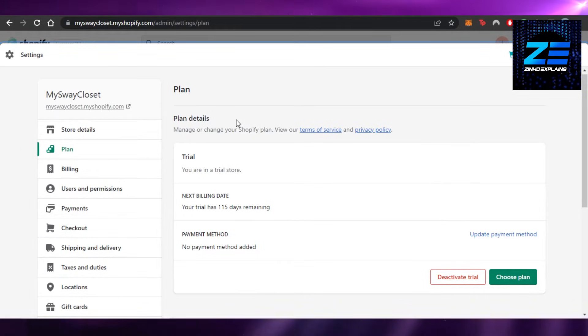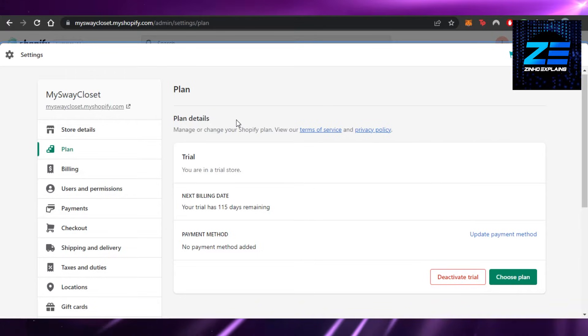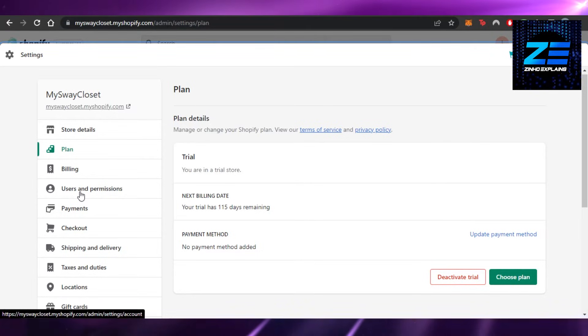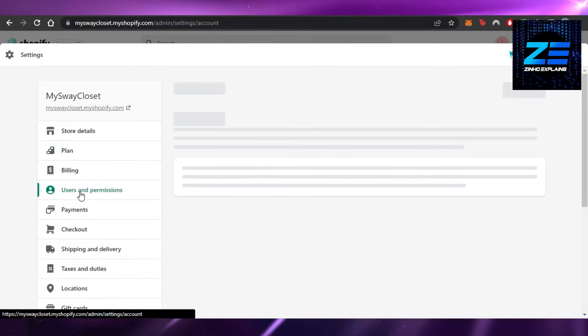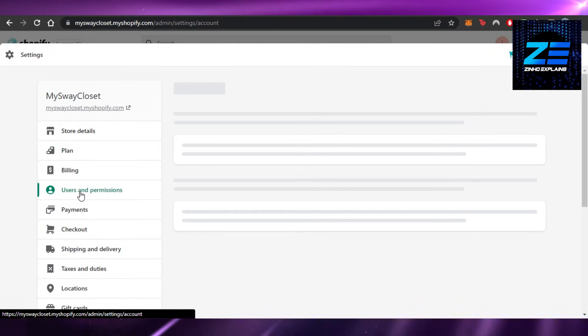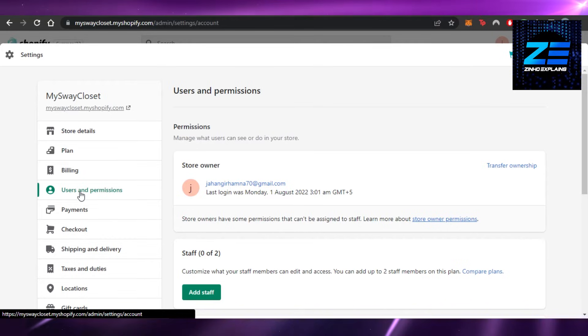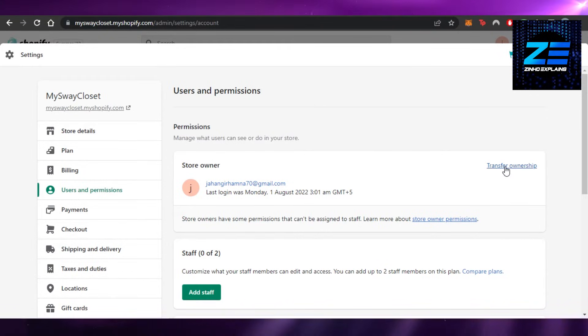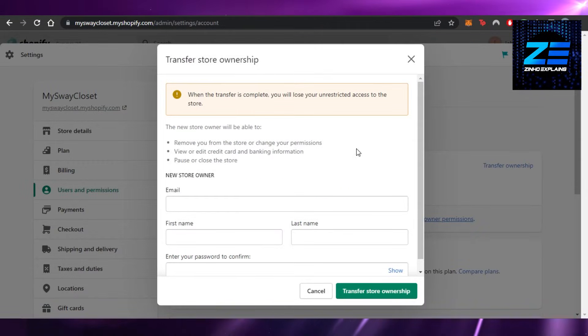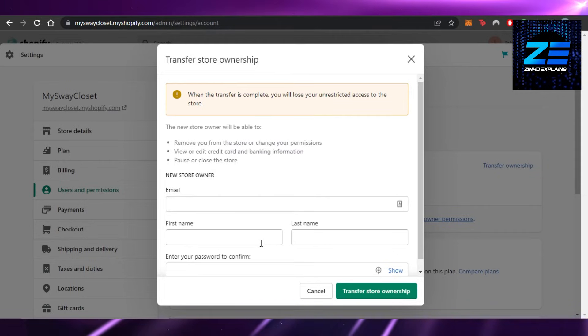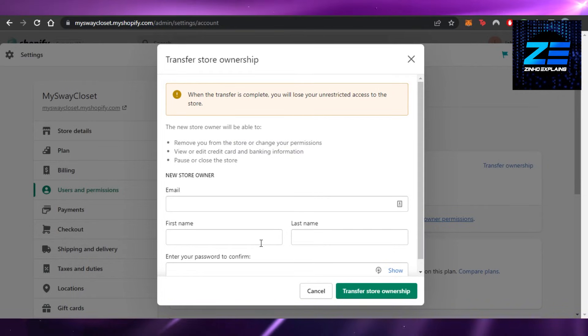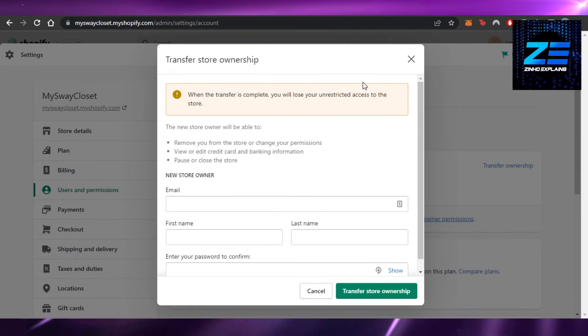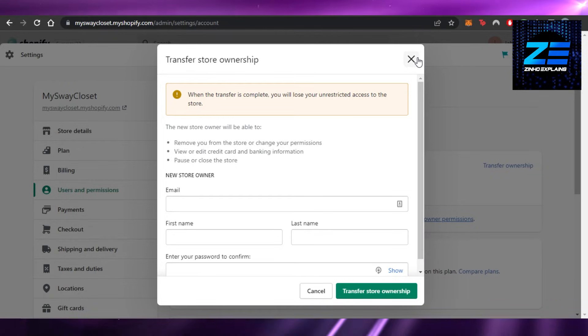If you're actually looking to give your store to someone else, then you can change the ownership. Just click on transfer ownership and you can enter a brand new email, first name, last name, and set up a new password. Then you will be able to transfer your store to someone else.